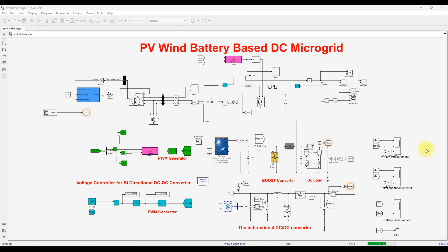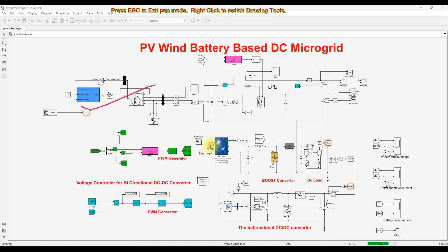Hi viewers, welcome to Alamo Solution. Today we are going to see about PV wind battery based DC microgrid. This is a simulation model of PV wind battery based DC microgrid, which consists of wind power generation, PV power generation, and a battery energy storage system.